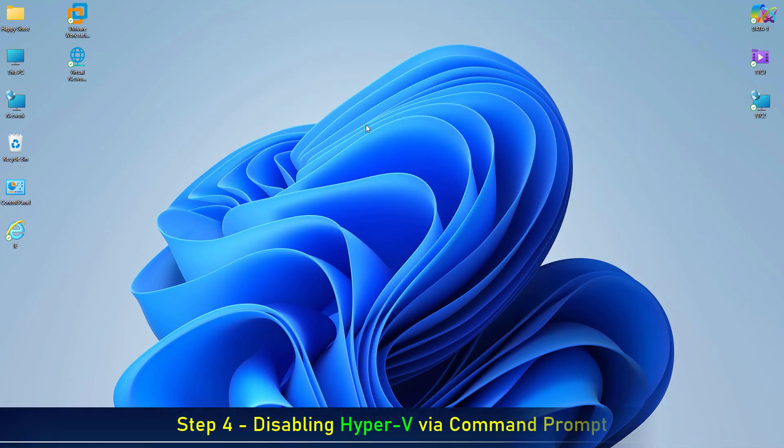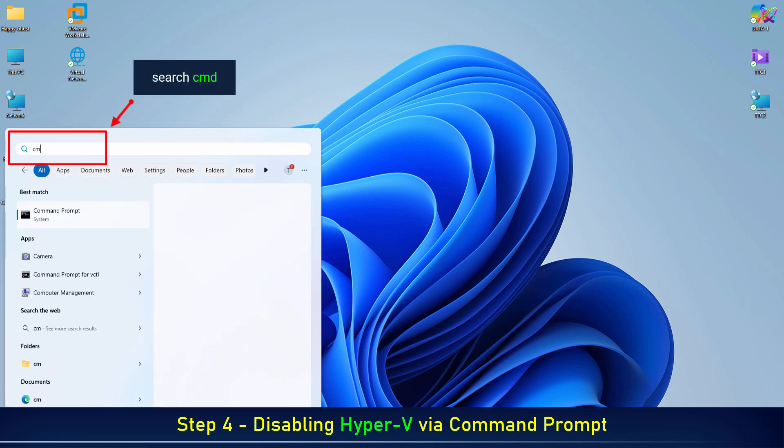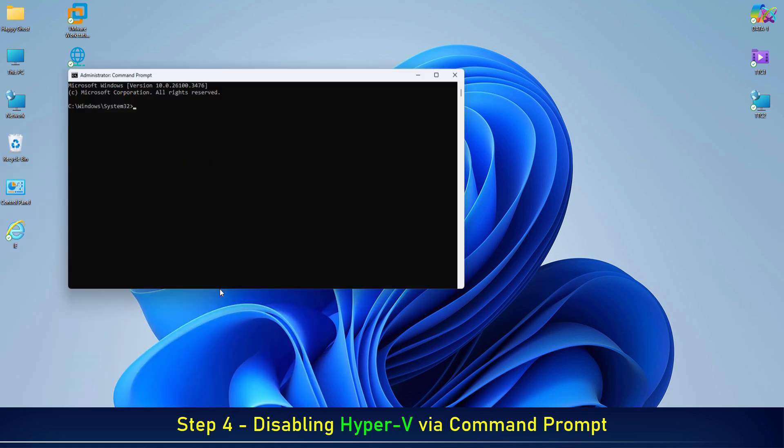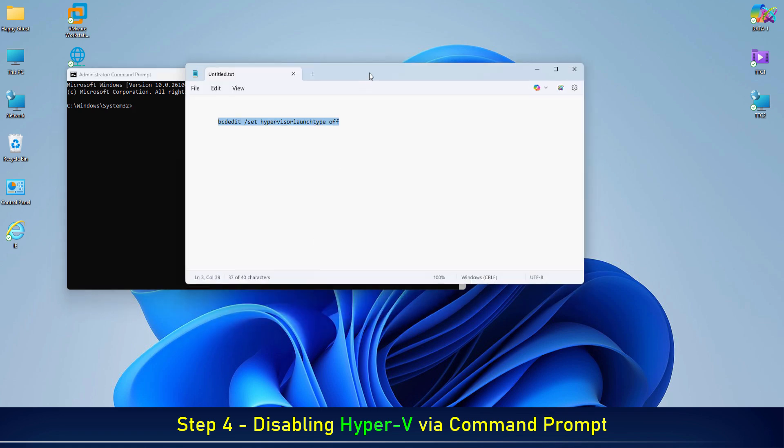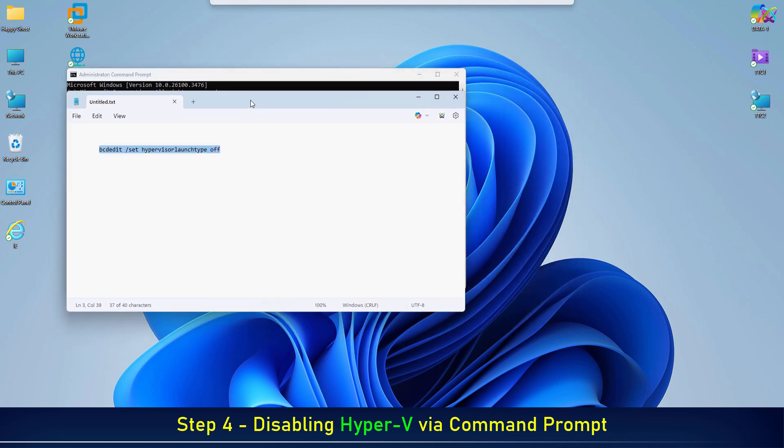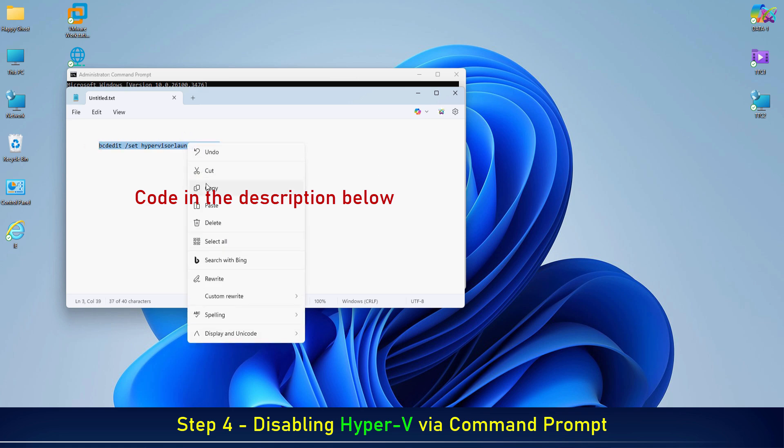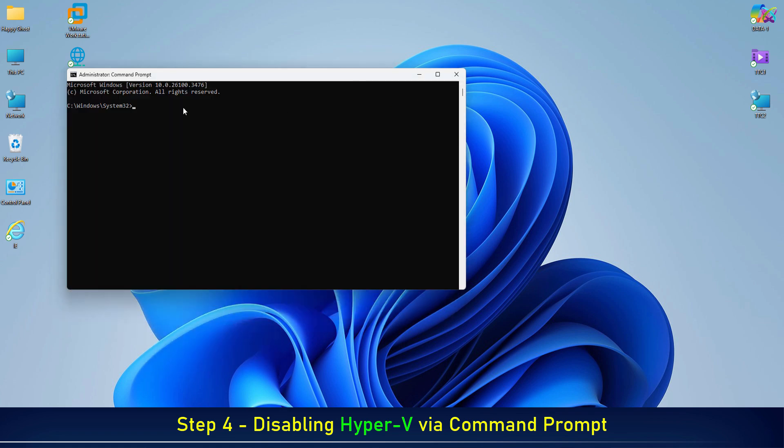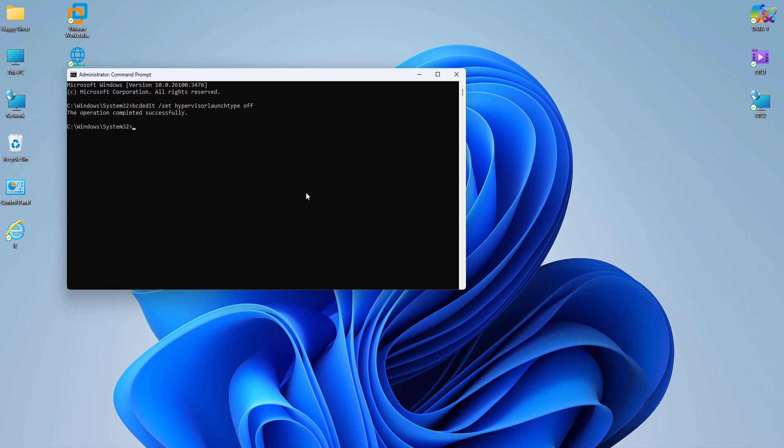Next, open command prompt as administrator to disable Hyper-V. Once done, restart your computer for the changes to take effect.